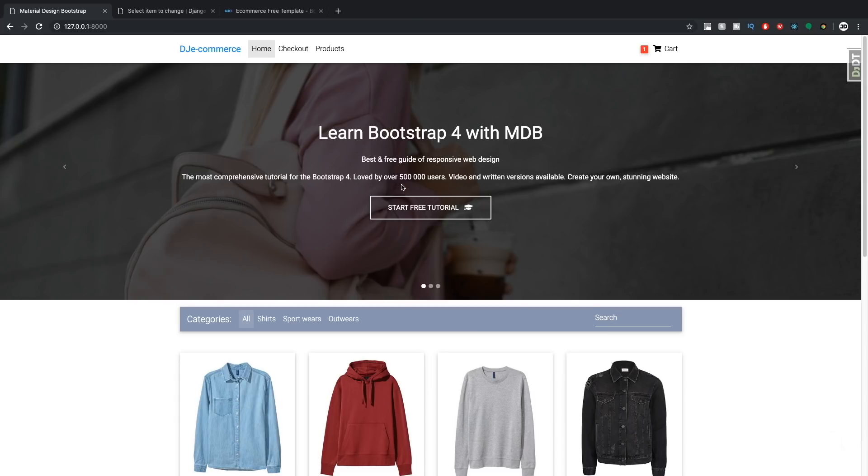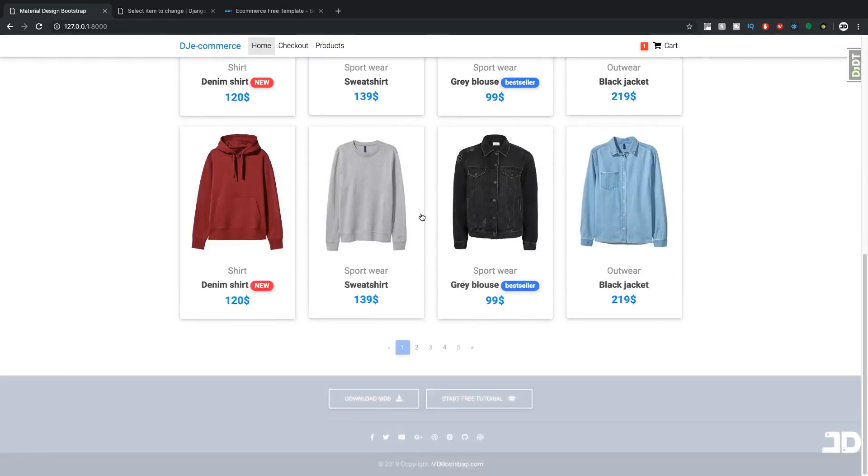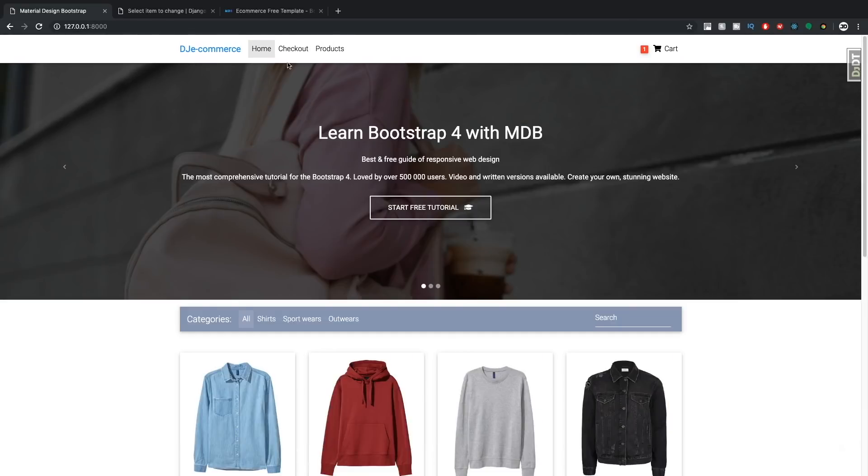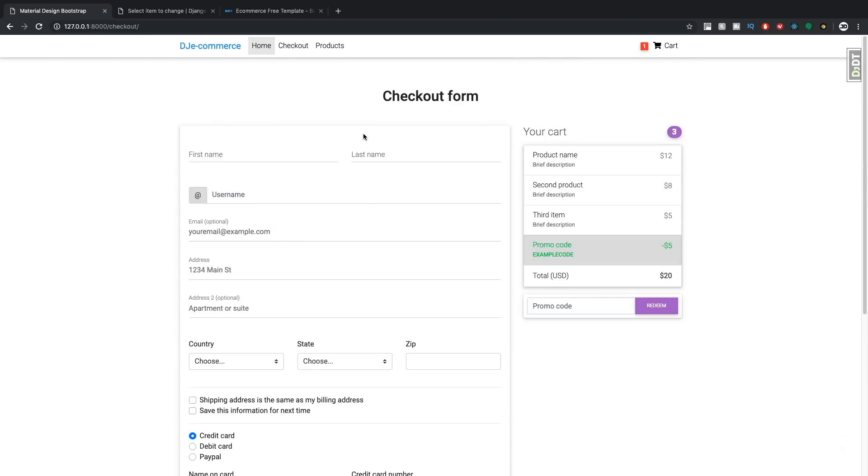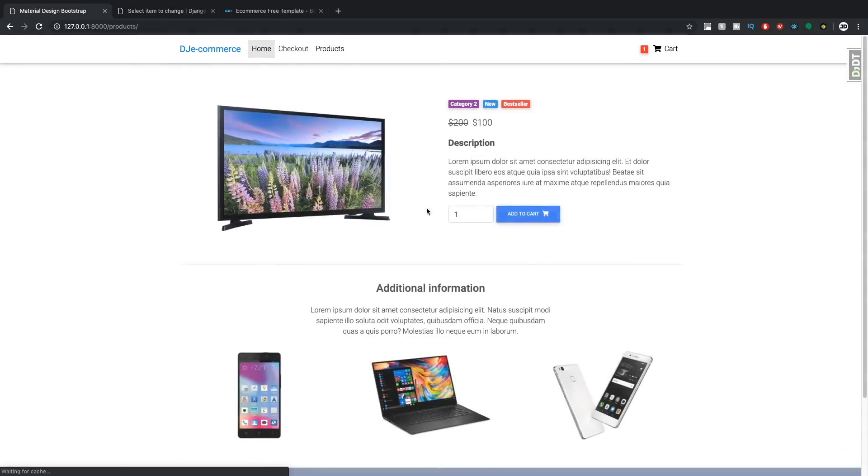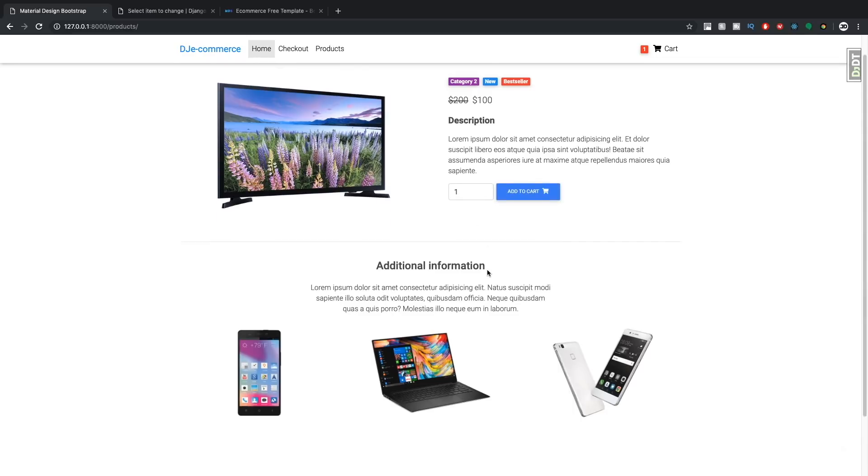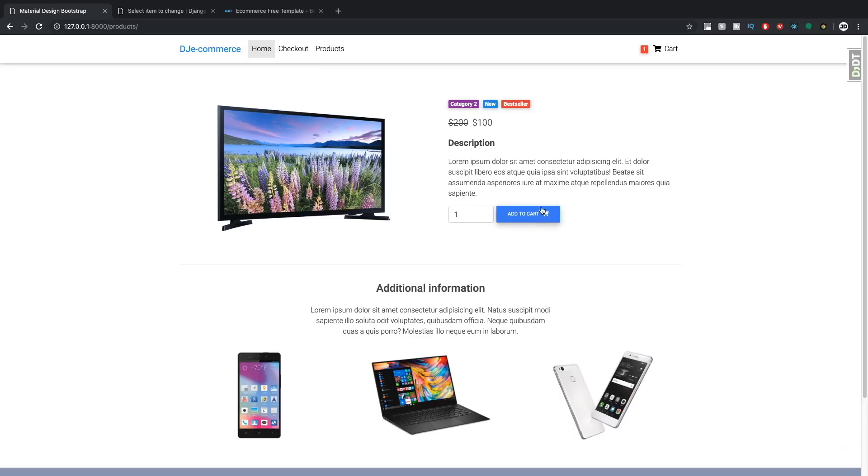So now that we at least have something that we can work with, in the next one we can start with the logic of adding to the cart and removing items from the cart, and that whole checkout process. So if you've enjoyed this video, then make sure to leave a comment down below and let us know what you thought. Otherwise, thanks for watching. Don't forget to subscribe and we'll see you in the next one.